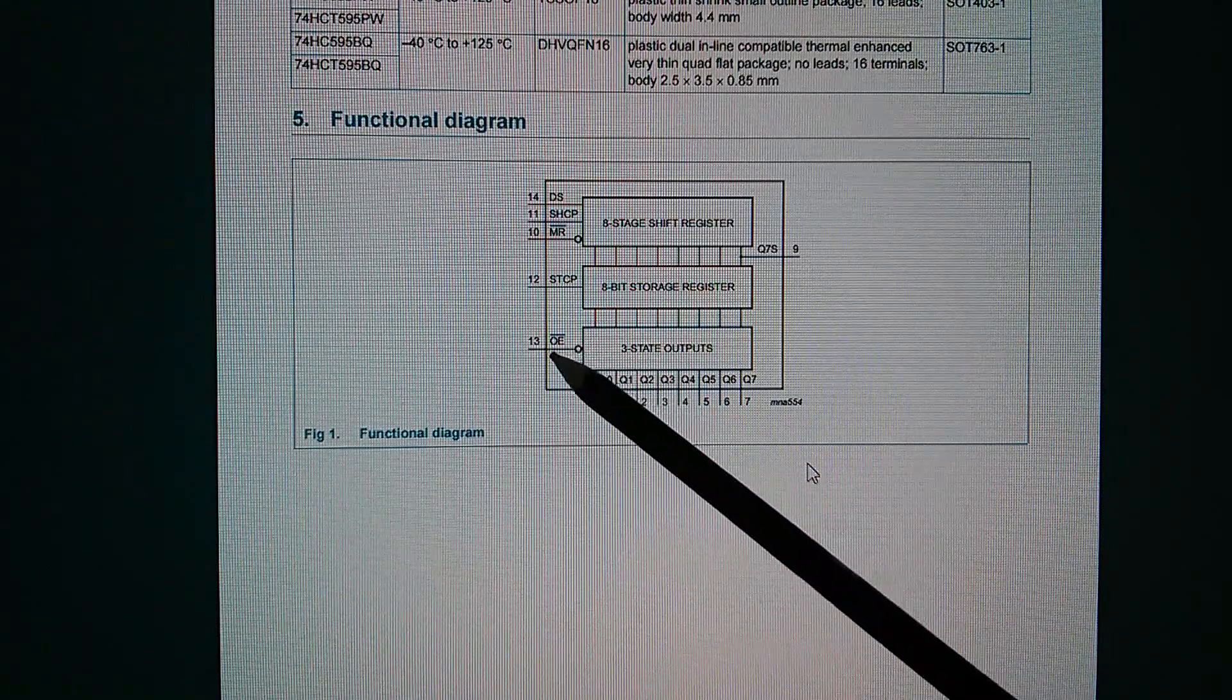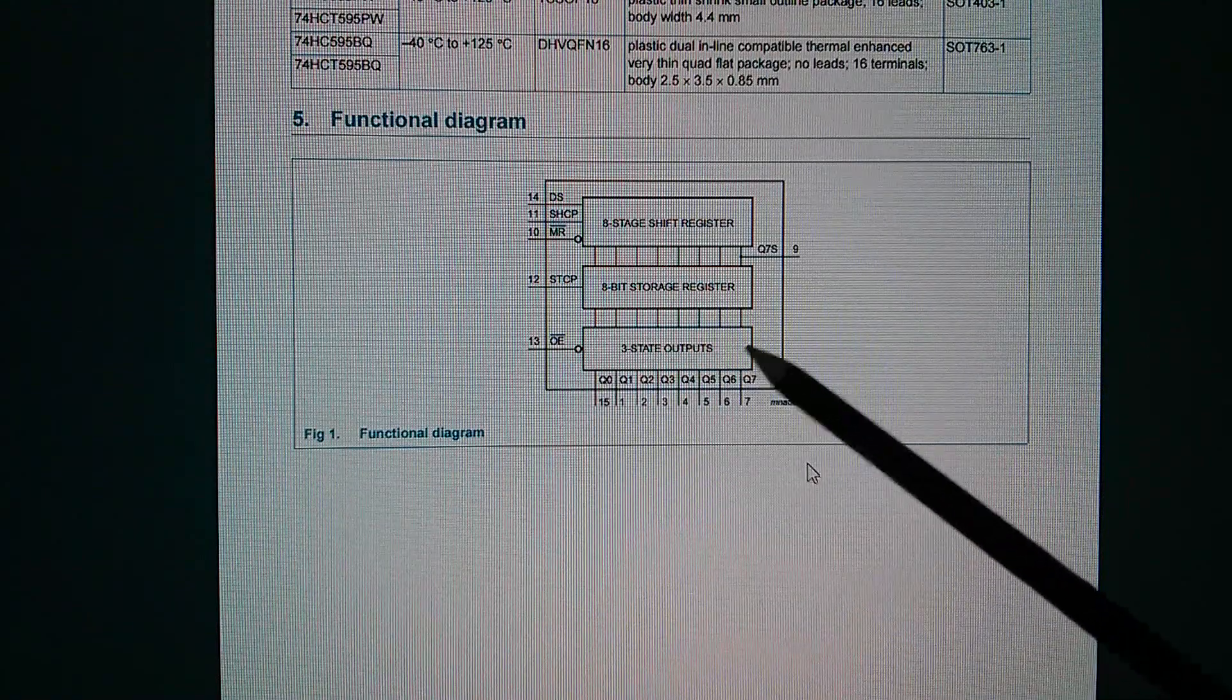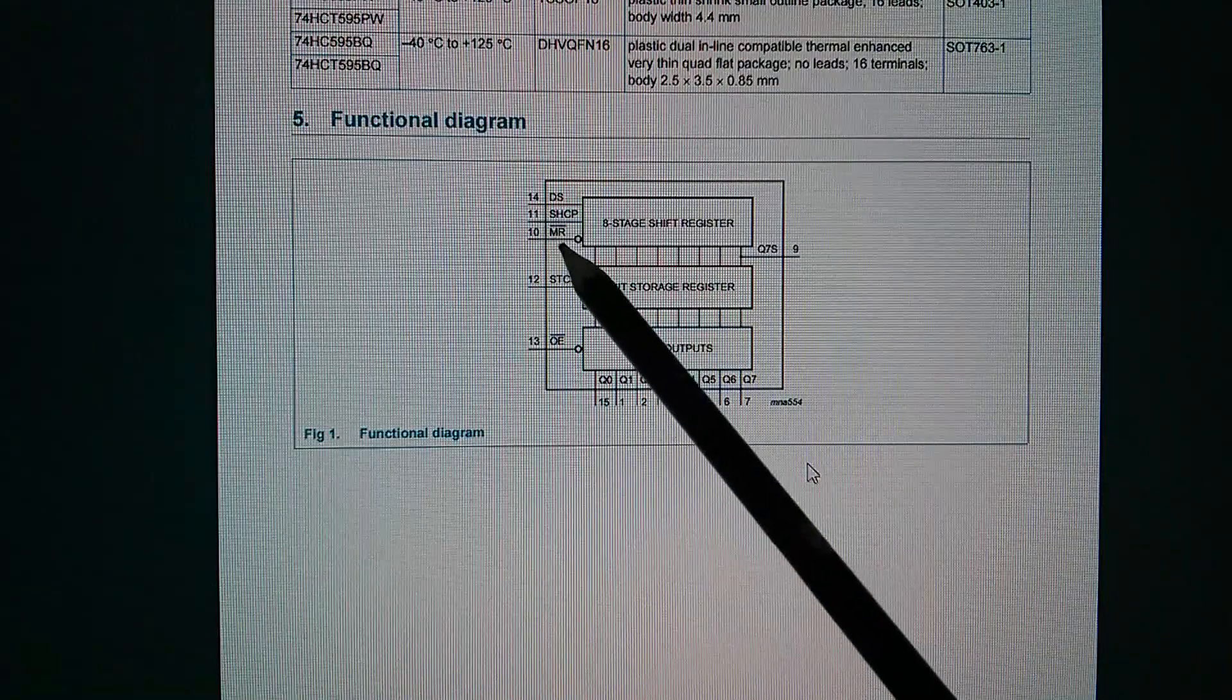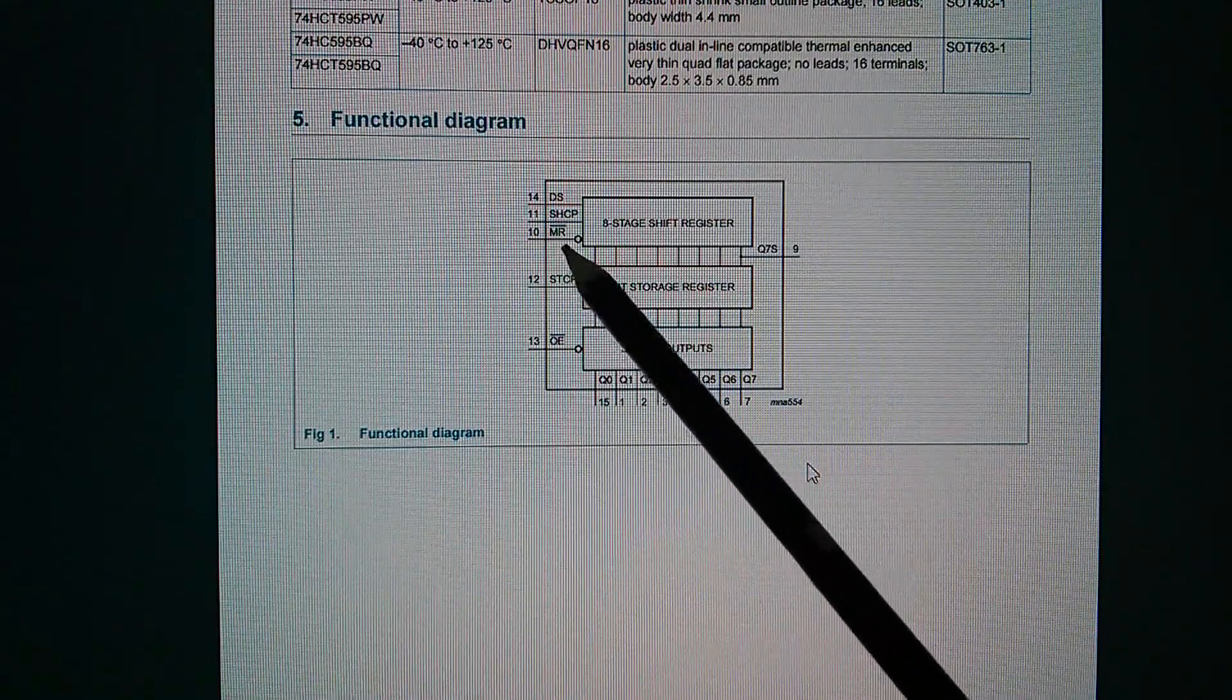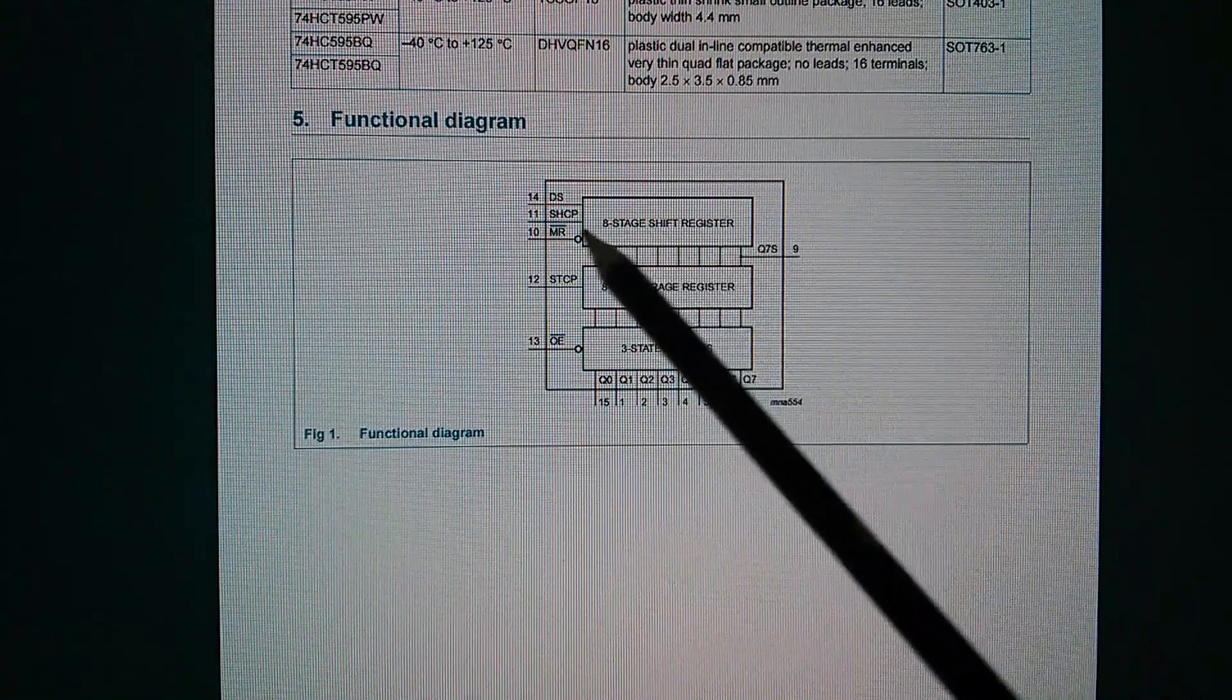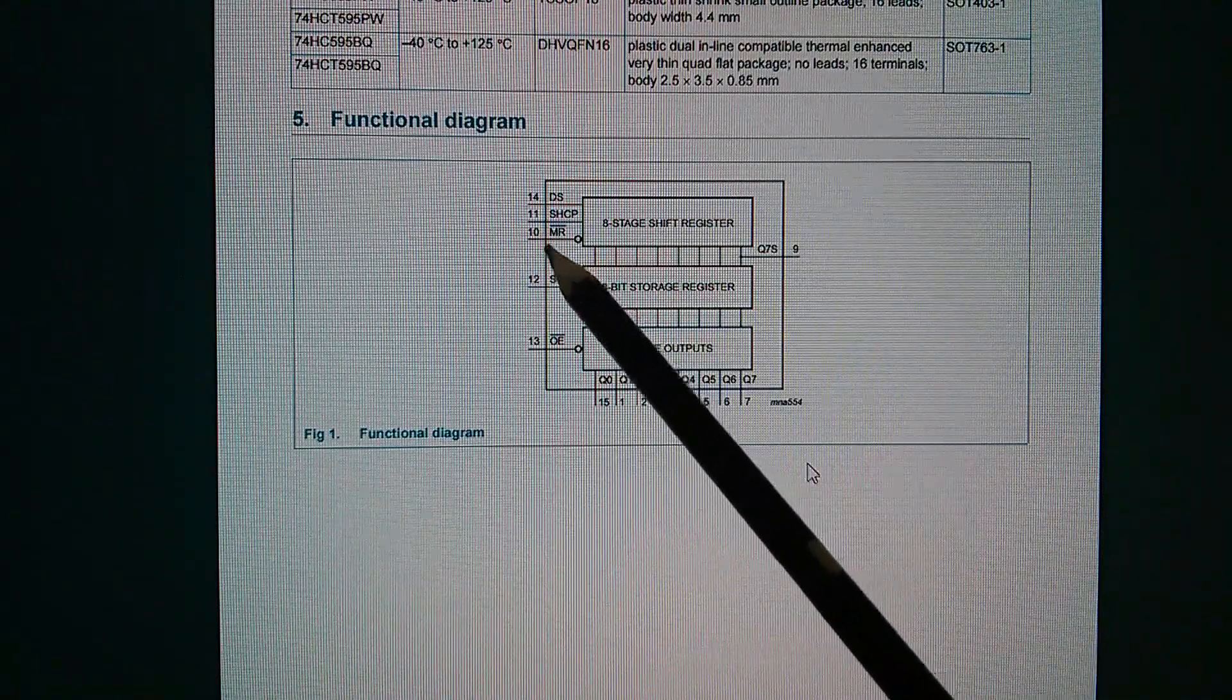Now, I've pulled this pin, output enable low. It's active low, so you need to pull it low in order to activate the three-state outputs. The other thing I ought to mention is that I've pulled master reset high on each chip because if you pull master reset low, then you just force zeros into all the register locations. So they're pulled high, so I don't have any problems with reset.